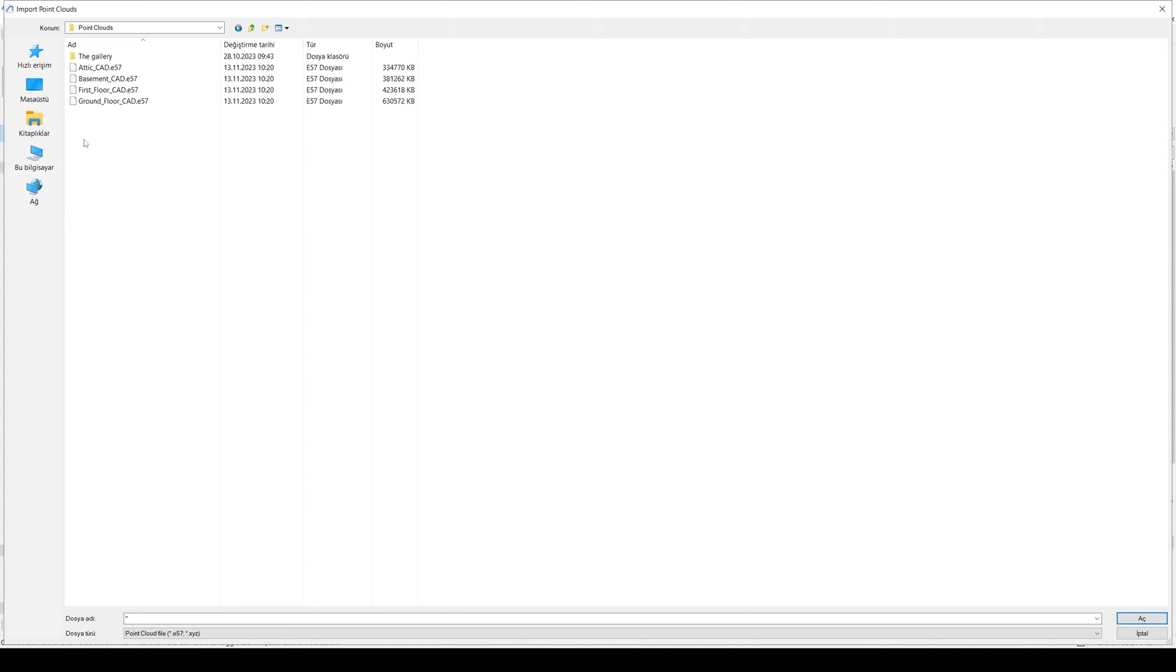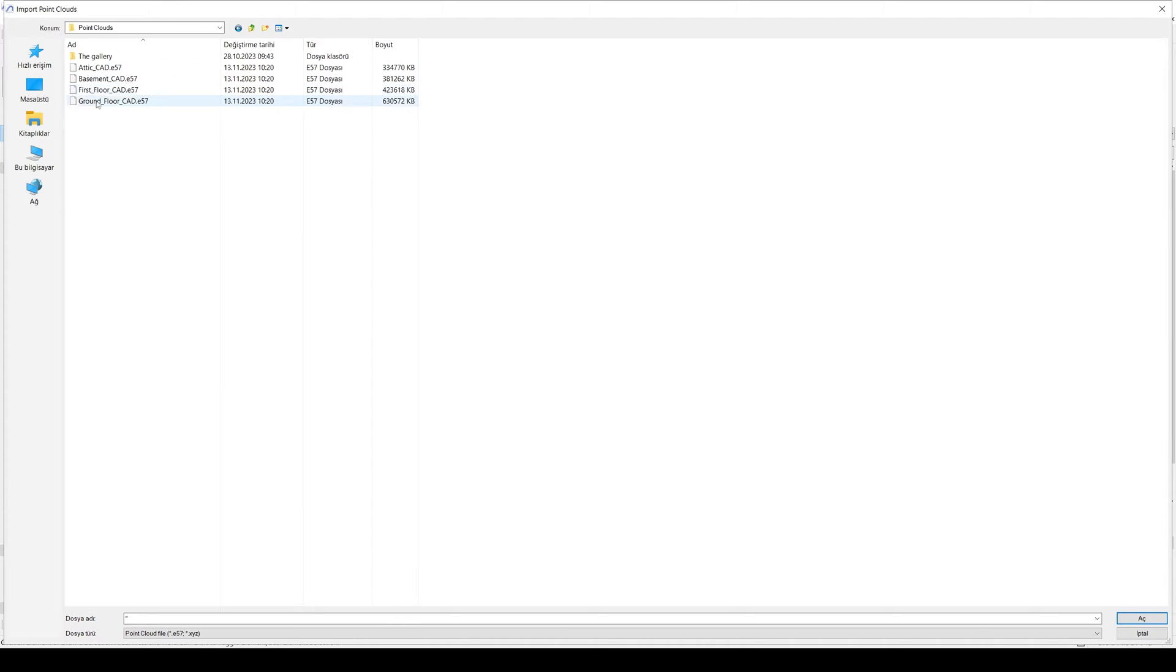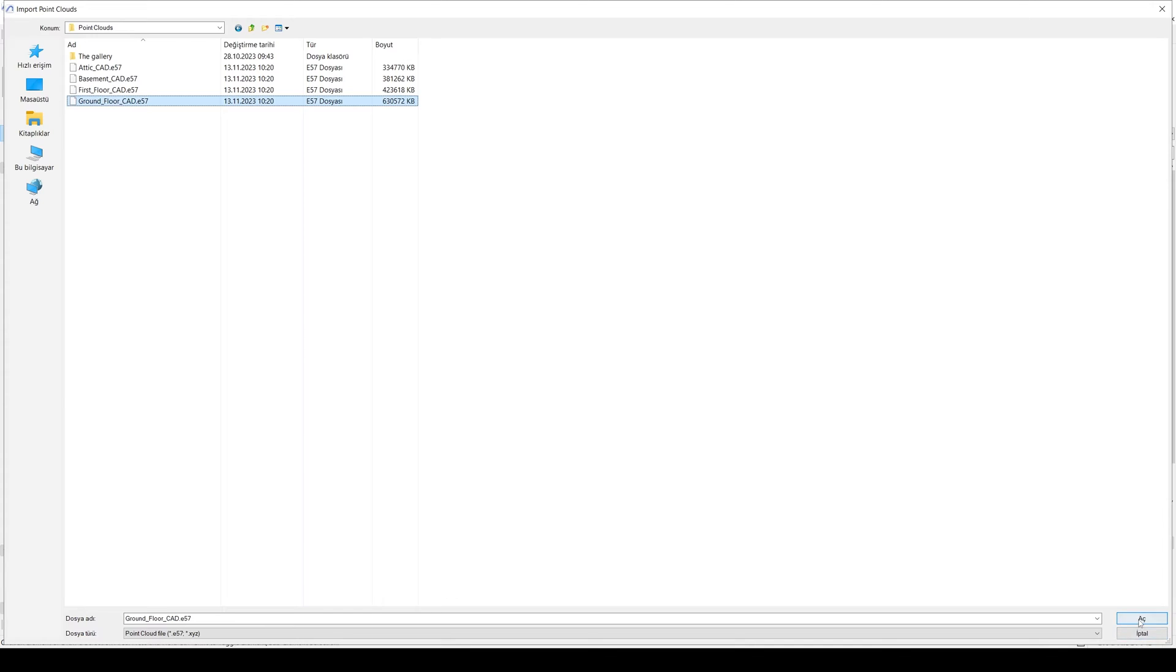Here I have reached our Point Clouds files. We have recorded each floor with different files. We have Attic, Basement, First Floor, and Ground Floor. We are going to import them and merge together. Let's start with the Ground Floor. Click Open.